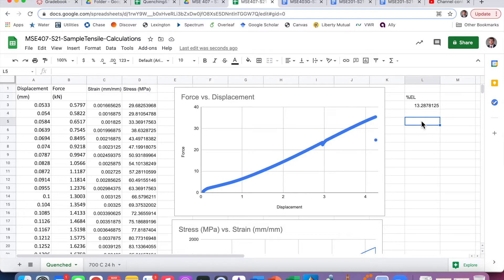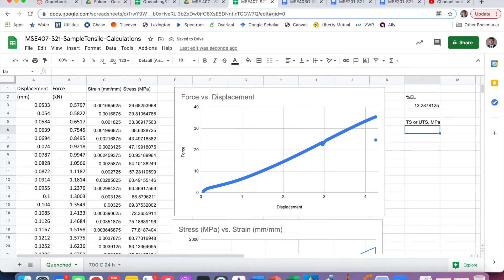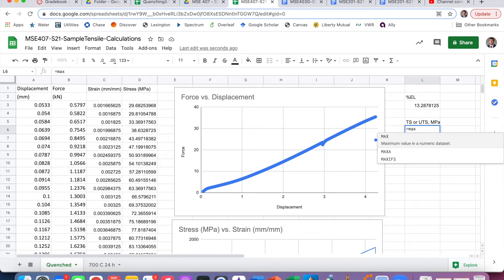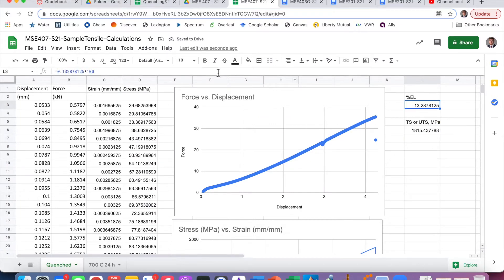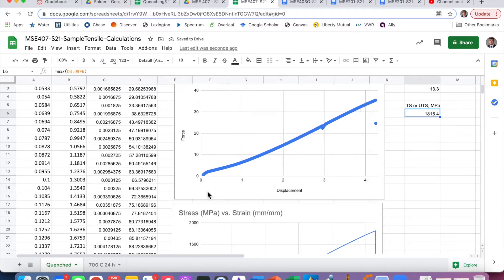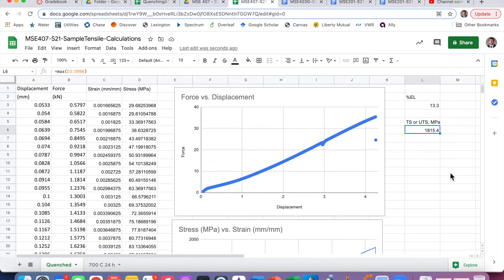Next let's do tensile strength, or ultimate tensile strength. It has the same units as stress — megapascals — and it's simply the maximum value on the curve. In this case it's the fracture stress, but it's the maximum value. One way to calculate it is to use the MAX function on all the stress values. We can reduce the significant figures — it's just the maximum stress value.